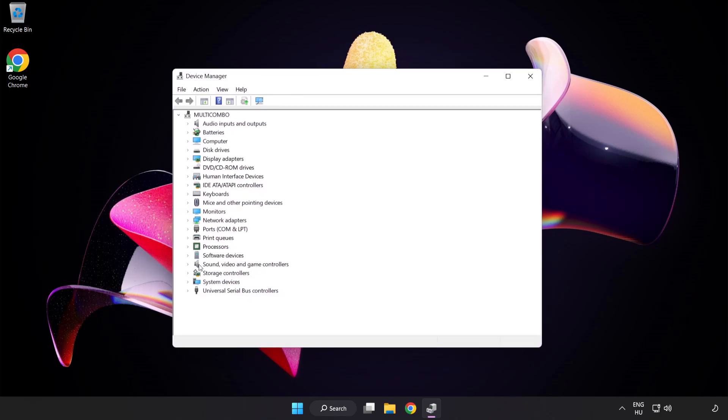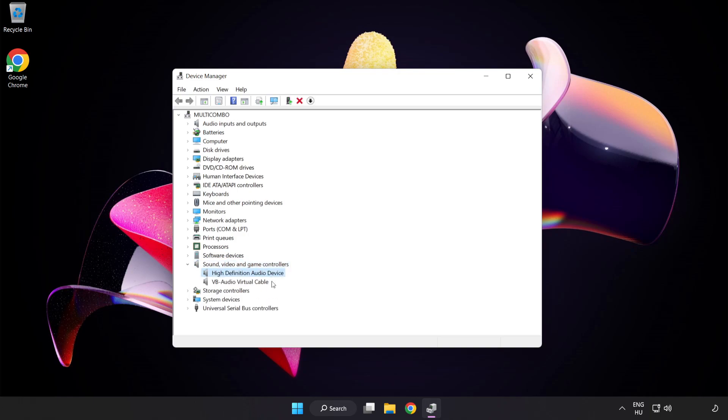Click Sound Video and Game Controllers. Right-Click Your Used Audio Device and Update Driver.